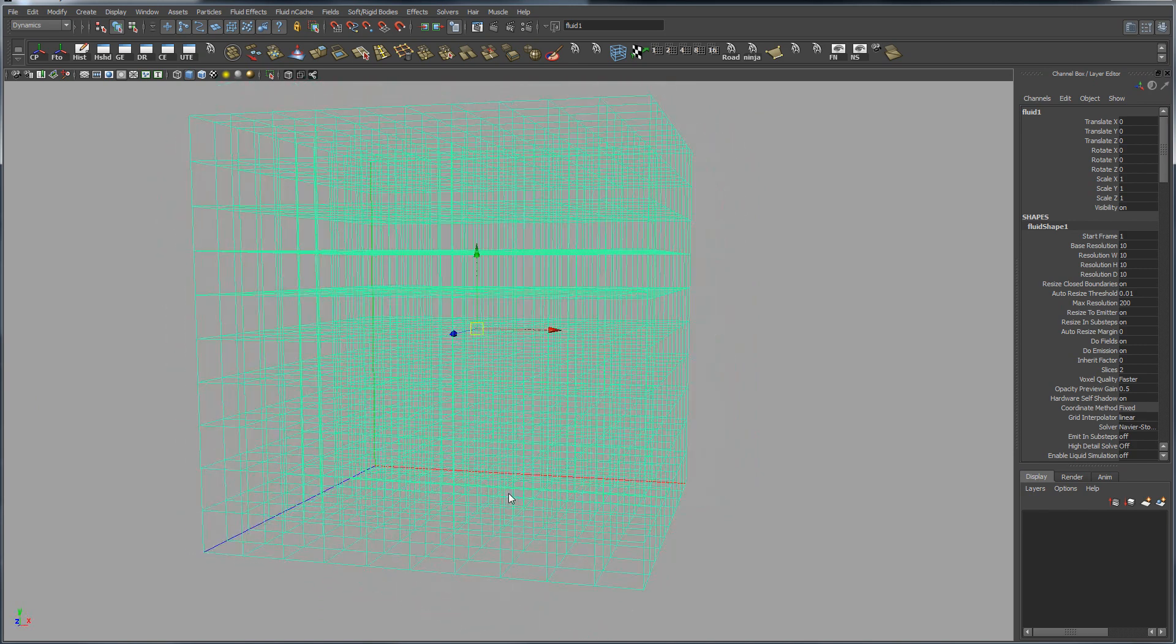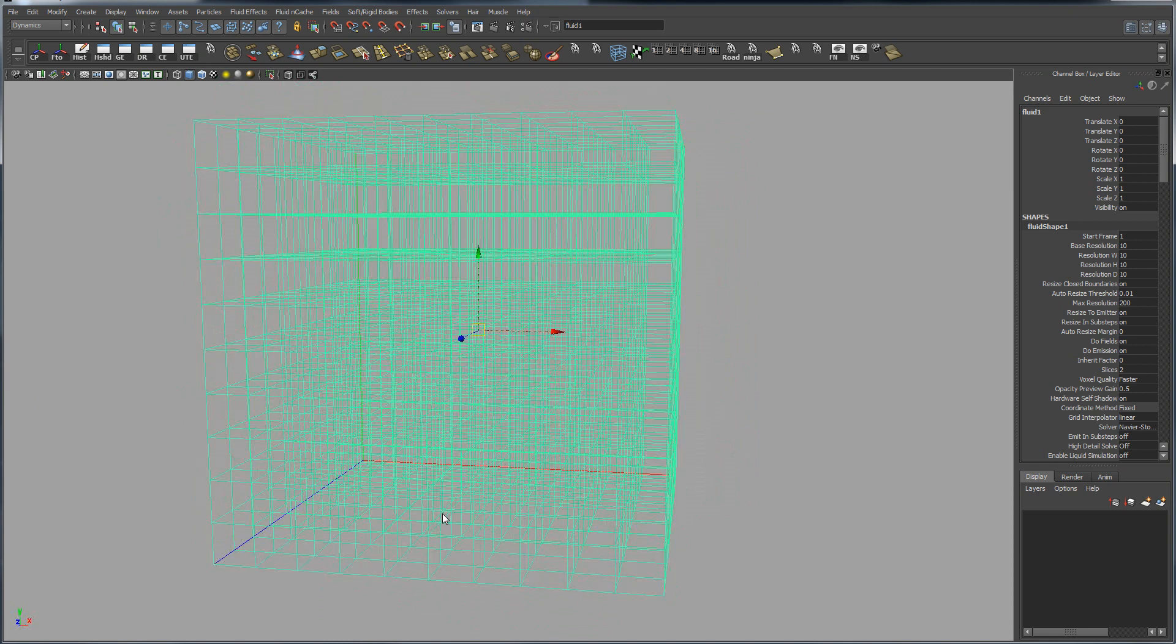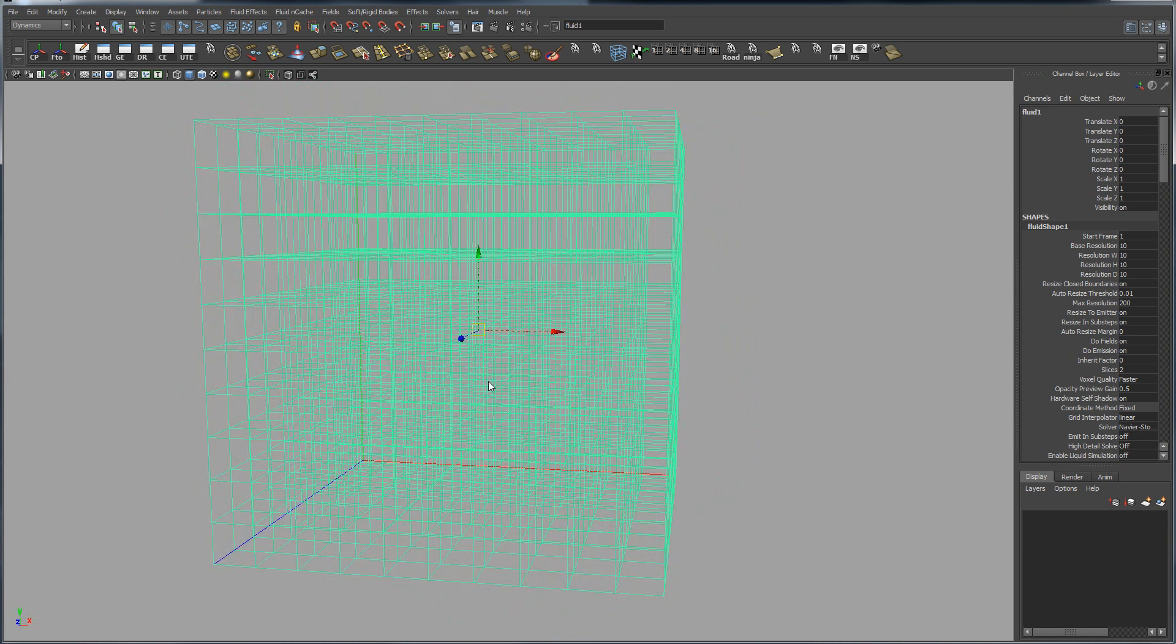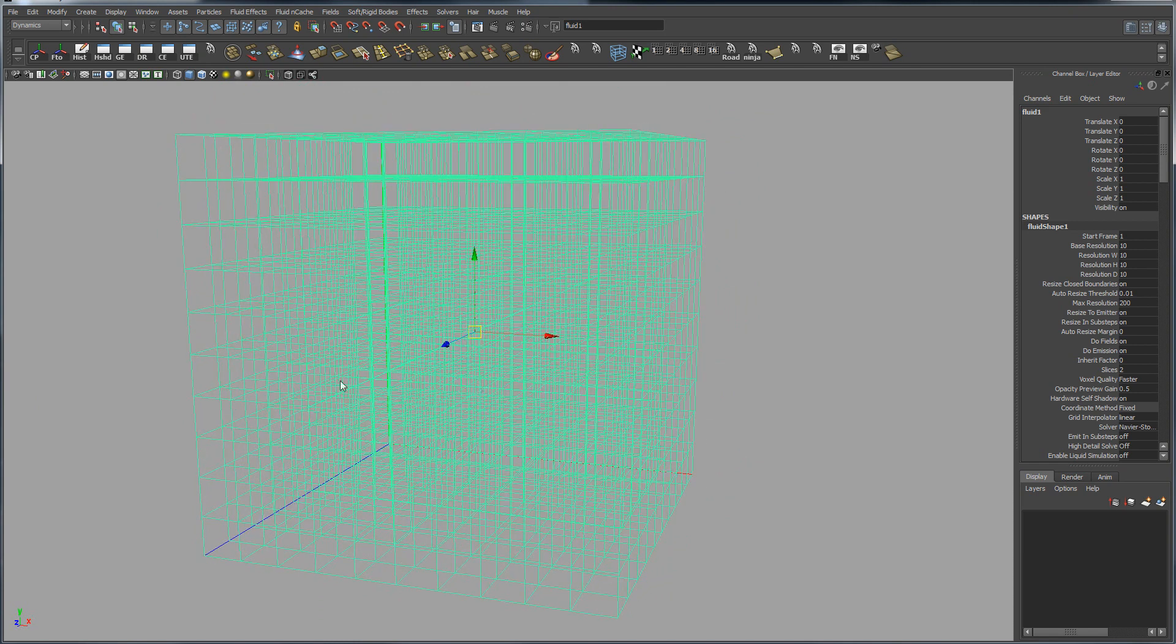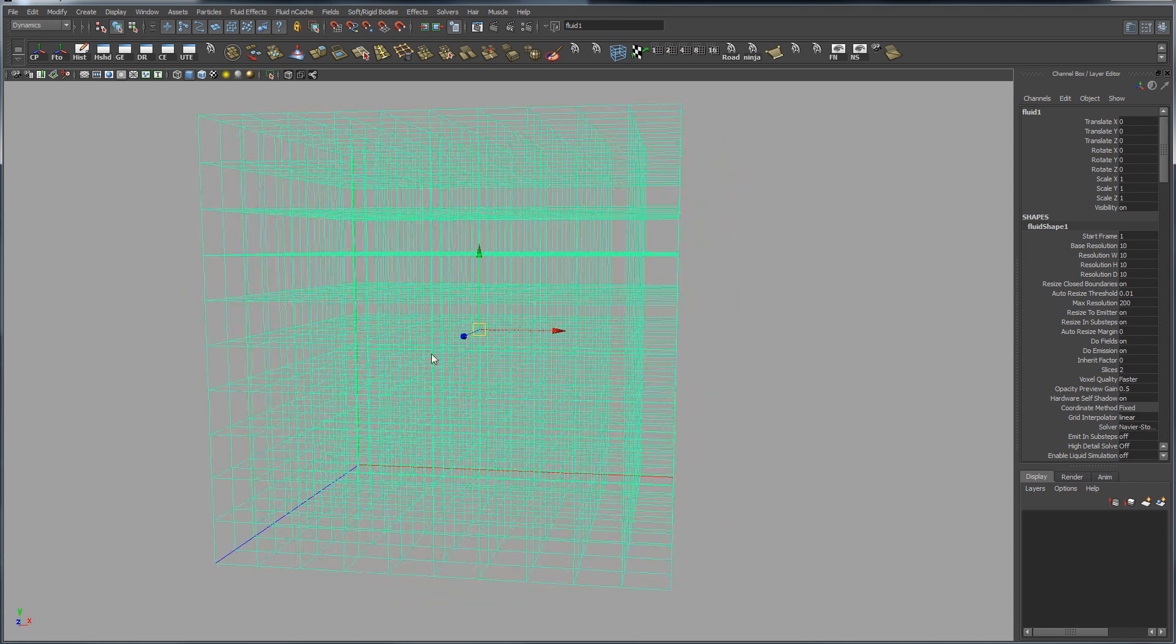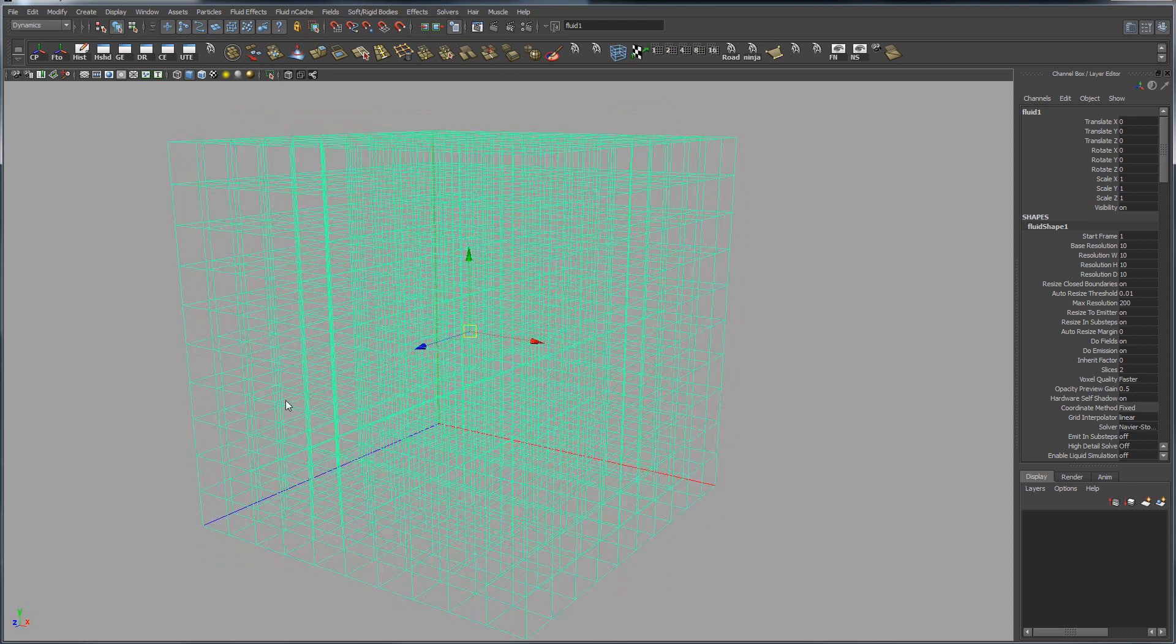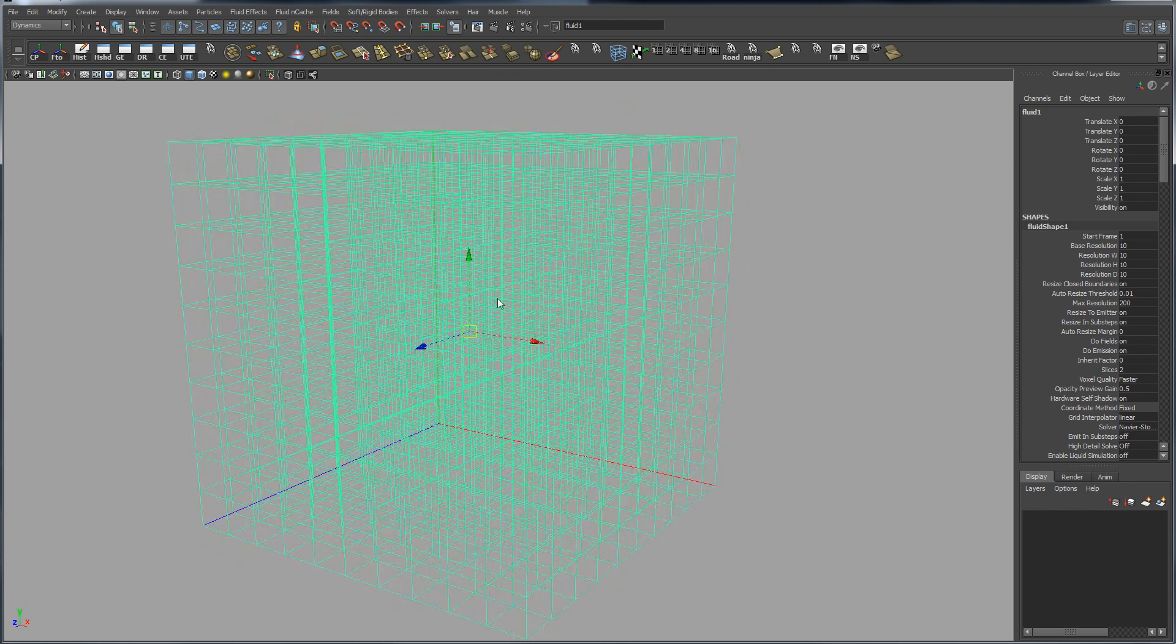You basically have stacks of cubes, and the cubes can hold any kind of information. In a voxel sculpting program, they're going to mostly hold density, but possibly they can hold other information. But most importantly, it's best to understand that they are just cubes that hold information.